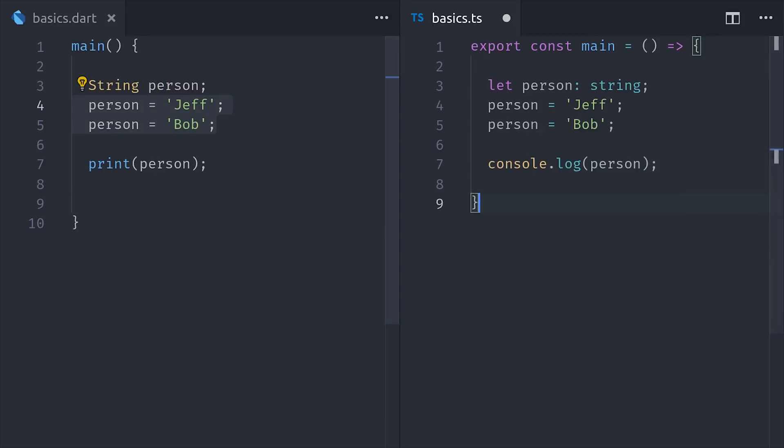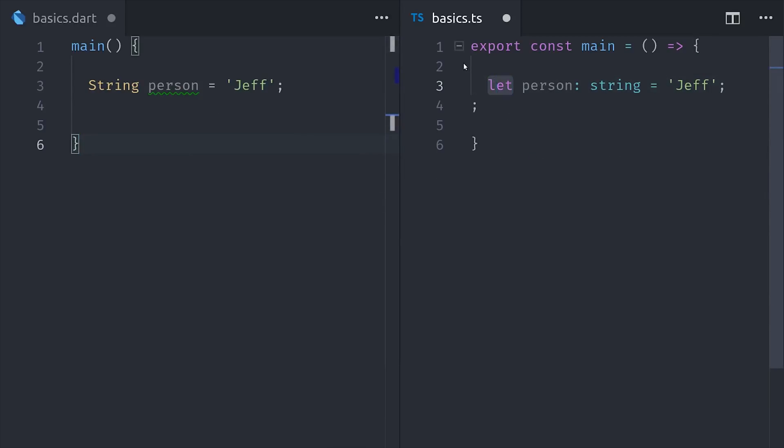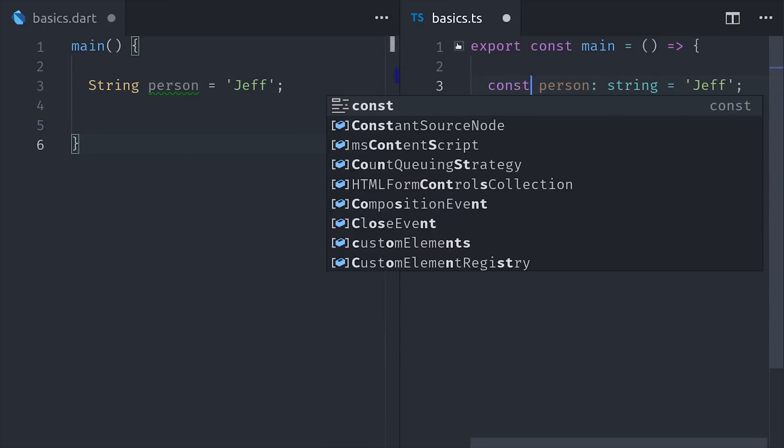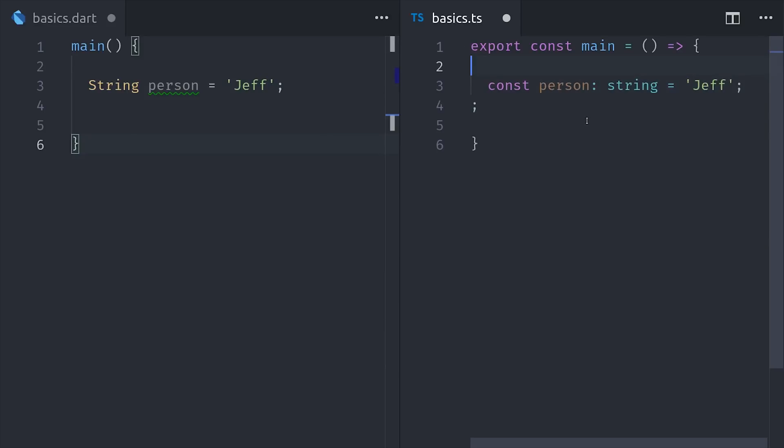Now we can write the same code over here in JavaScript, which would use let instead of the type annotation. And if we want to add a type, we can append that to the person variable. We can also have single assignment variables in JavaScript, which we can do with the const keyword. So it's a const person equals Jeff.